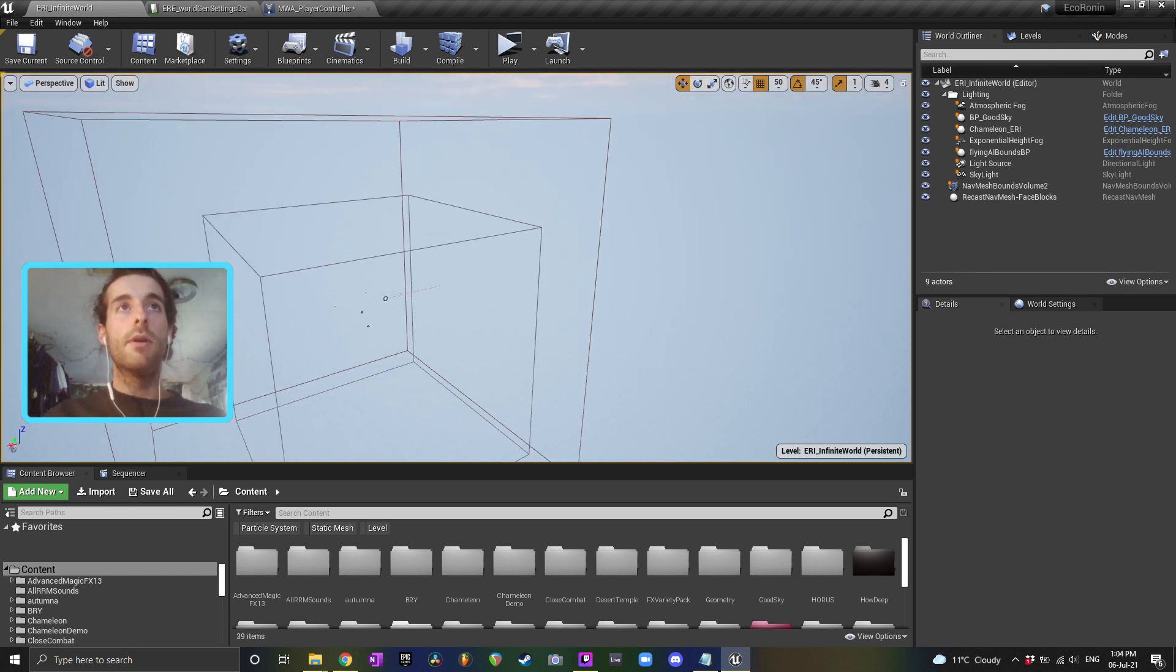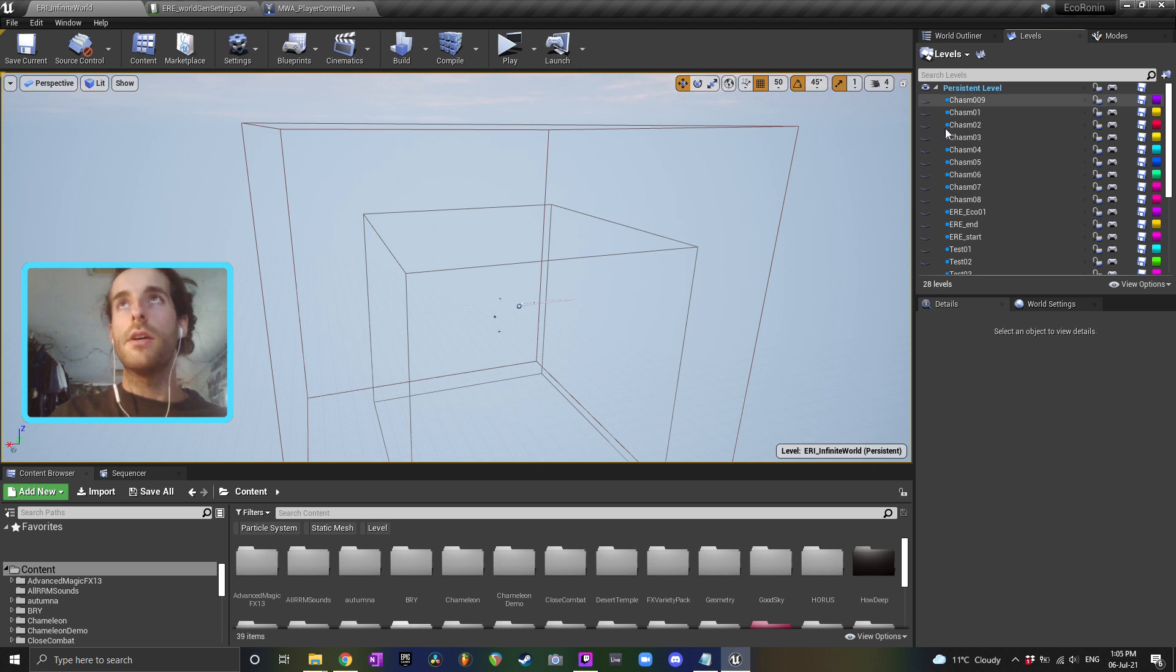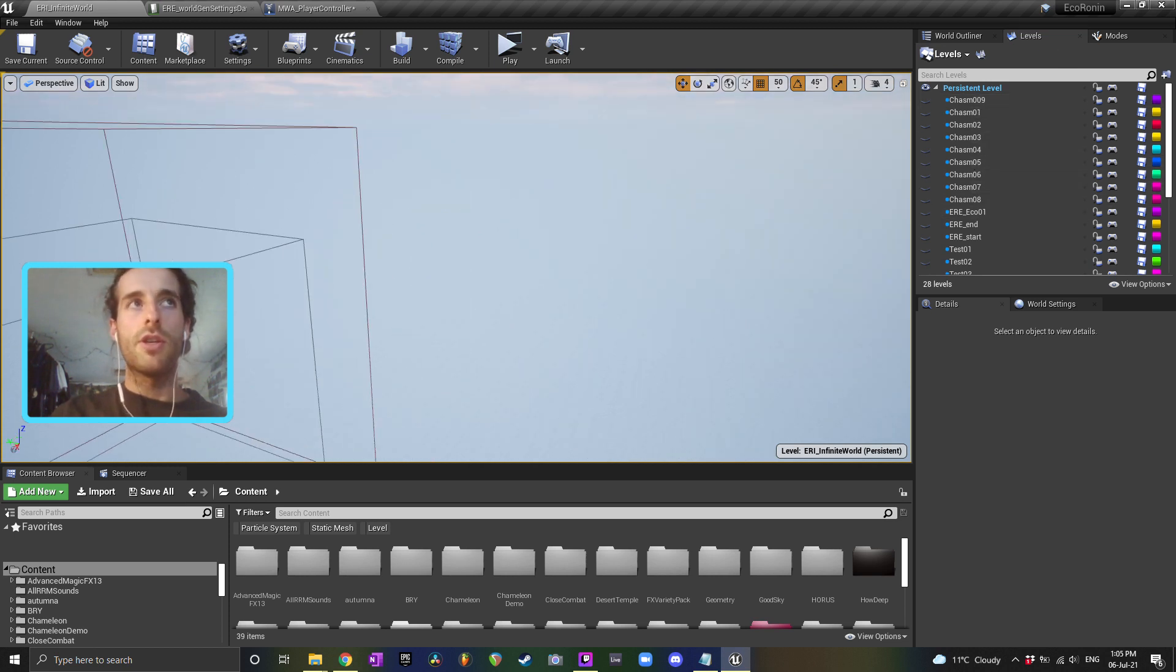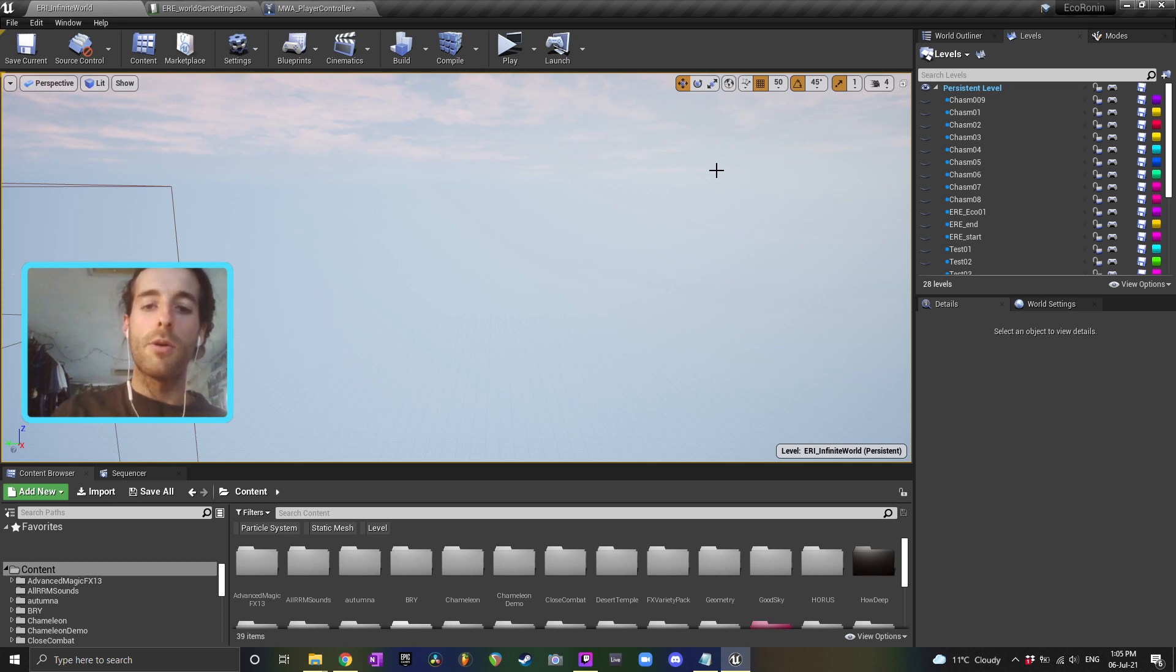So in my situation, I spawn in the middle of a map and I have all of these different sub-levels which are generated as I move out more and more to infinity. So I can go as far as I want.